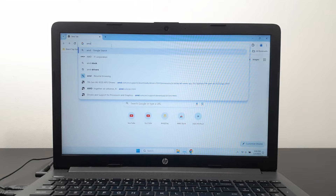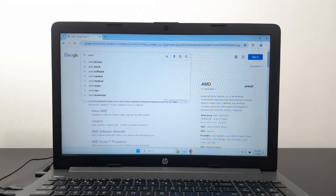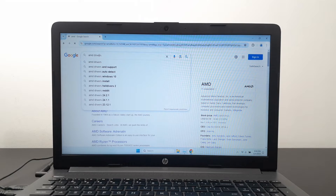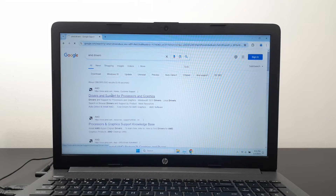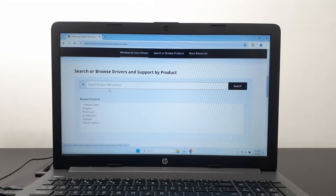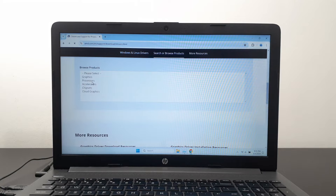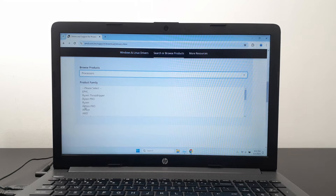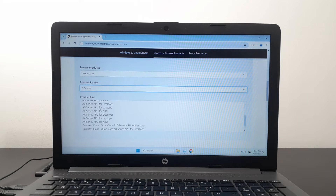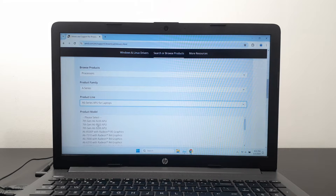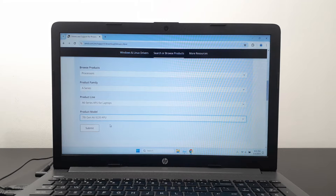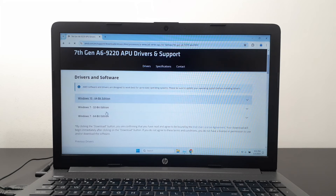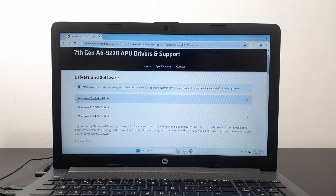Go to the AMD website and type in AMD drivers in Google search. Next, it depends on which laptop processor you have. Go to the processor section — for me it's the A series. I have the AMD A6, so I go to the A6 series for laptops, then select the 9220. I have the 9225, but the 9220 driver works for the 9225. Click submit and you'll see a set of drivers come up: Windows 7 64-bit, Windows 7 32-bit, Windows 10 64-bit.